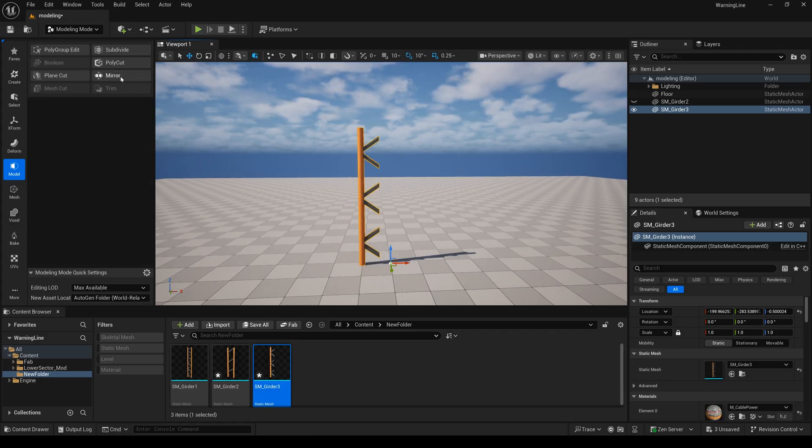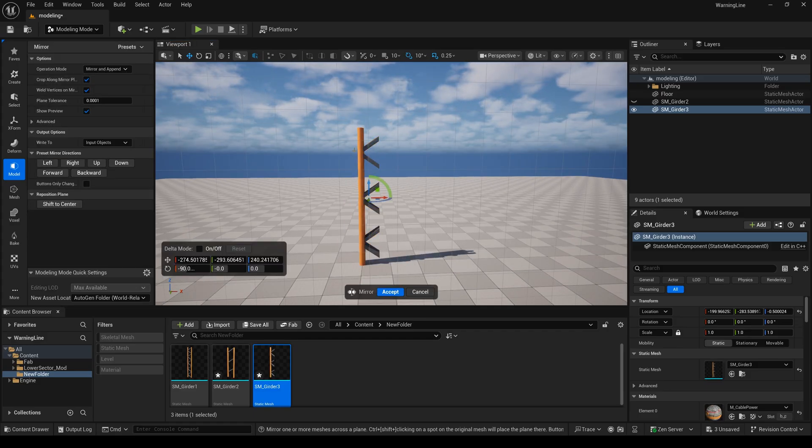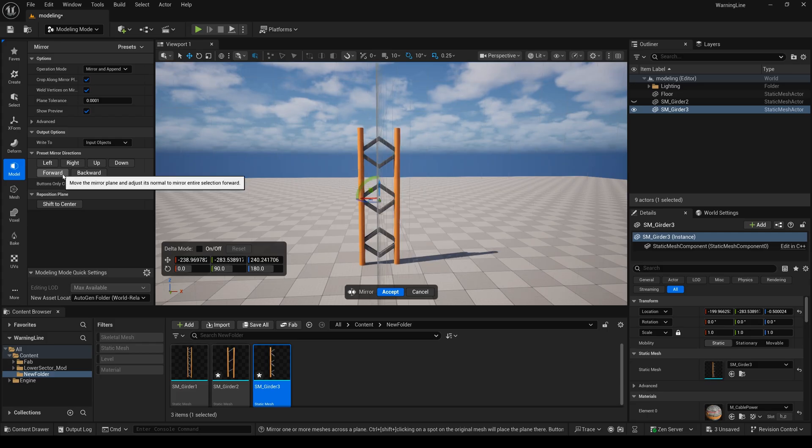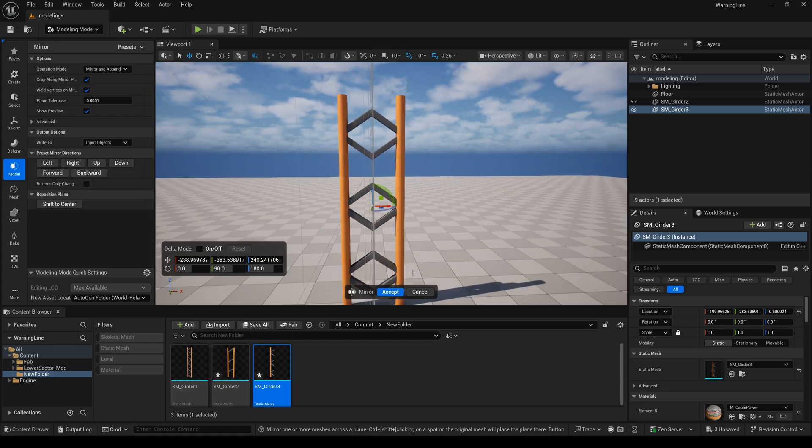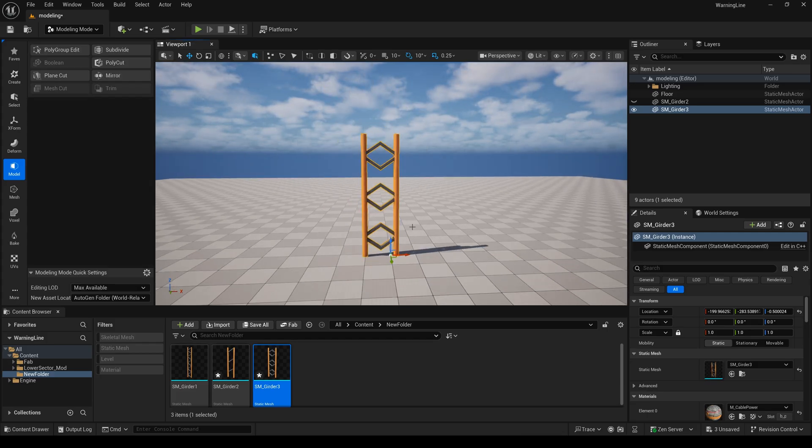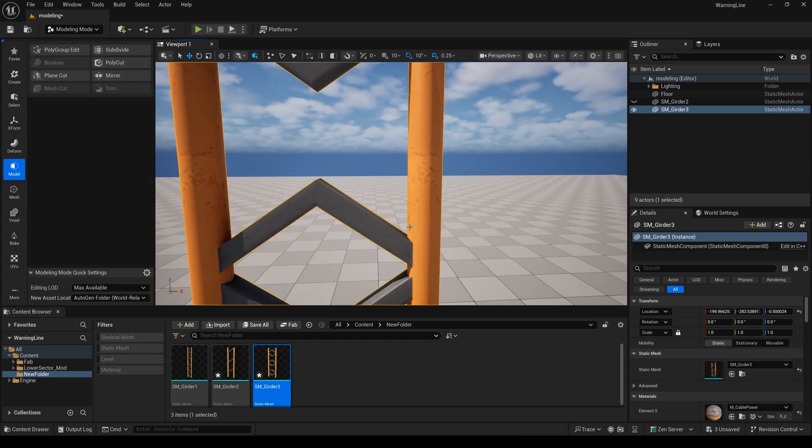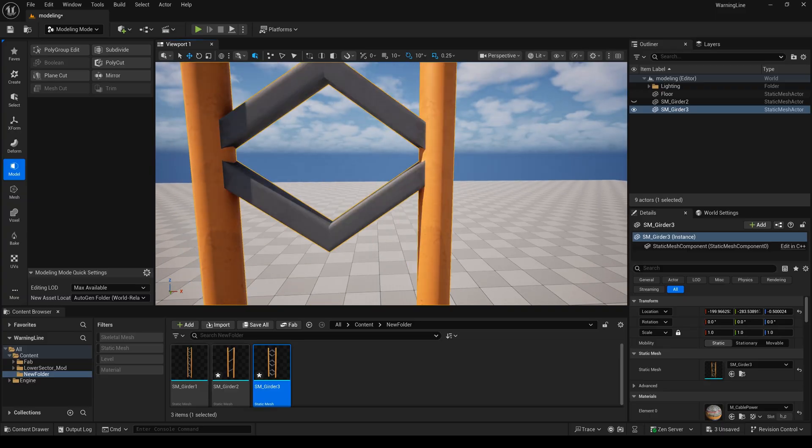Here I select mirror and select forward. Accept. Now we have the different objects.